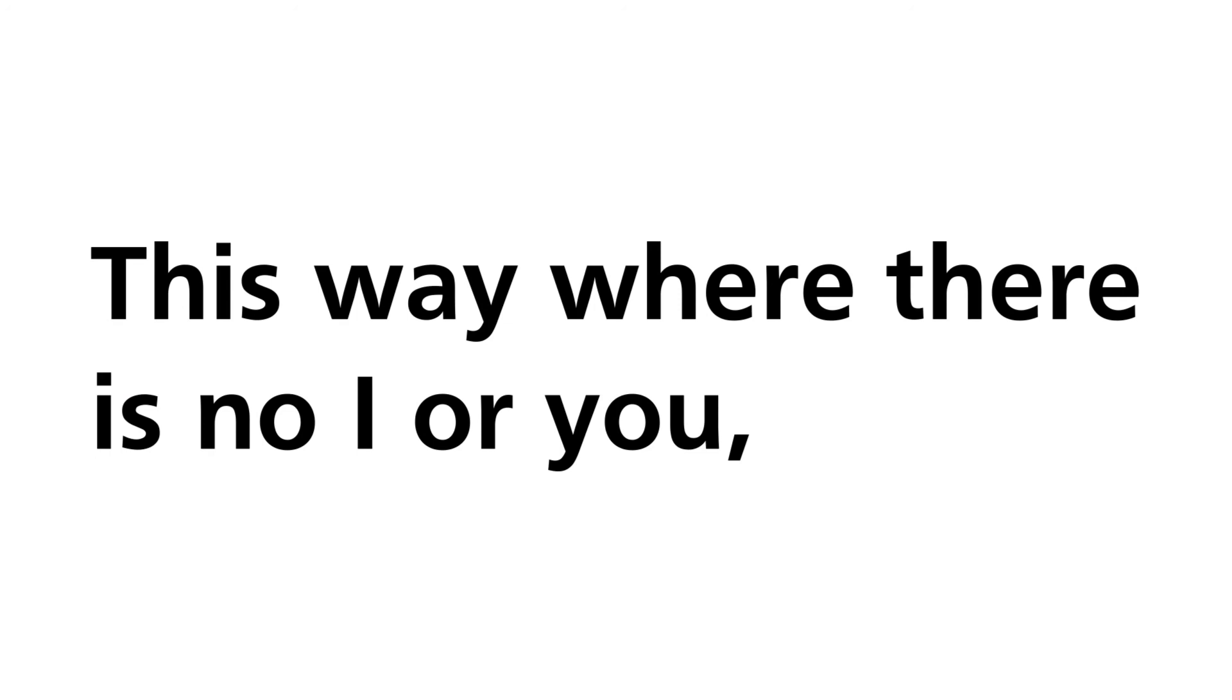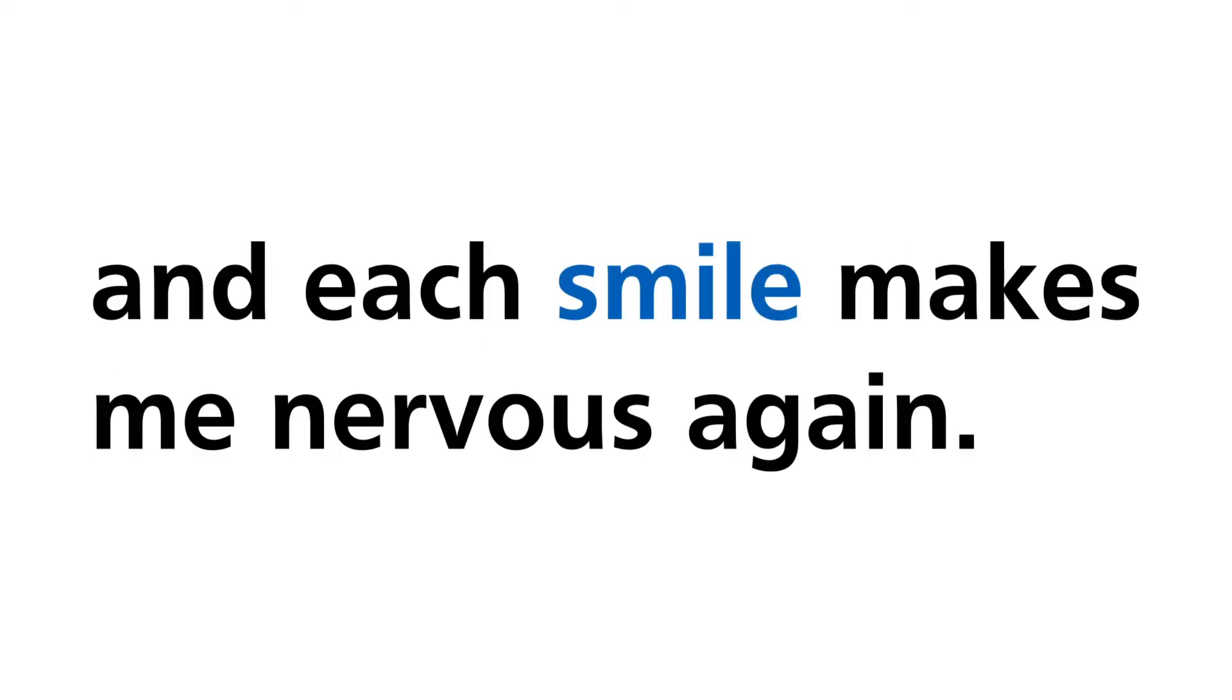This way where there is no I or you, and each smile makes me nervous again.